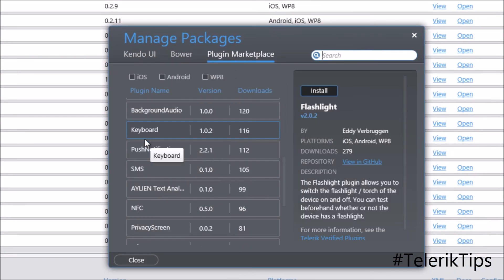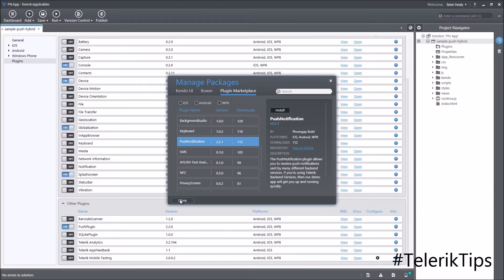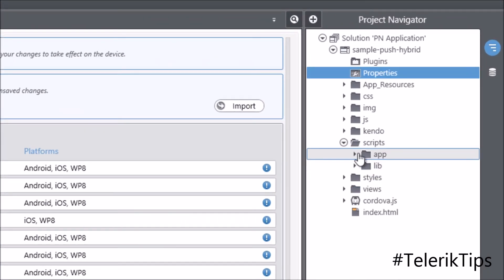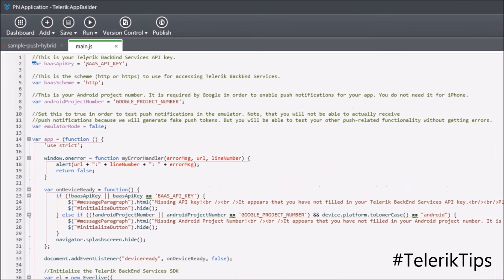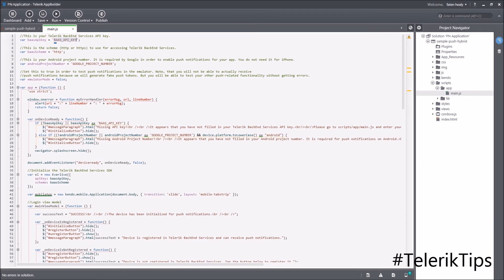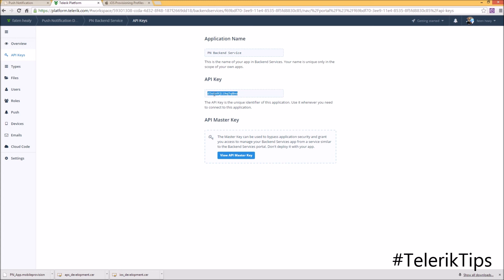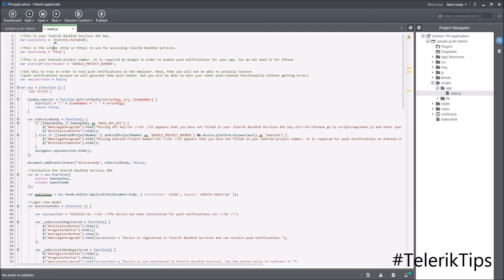Search for Push Notification and click Install. The last thing I need to check is the Backend Service API key. Under Scripts > app > main.js, there's a variable called backendServiceApiKey. I get the value from the Backend Service project's API key, copy it, paste it into the JavaScript file, and now we're ready to publish our application via App Manager.